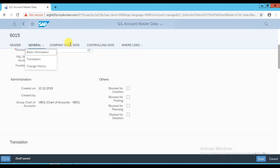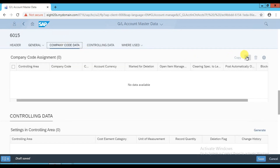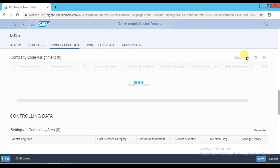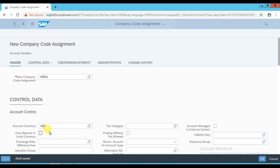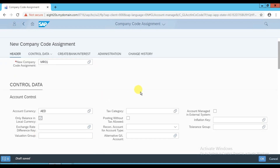The next step is to enter the company code data. Click the company code data tab and click the add icon to add a new entry. Enter the company code as MR01, then enter the account currency which is AED. If you are maintaining balance in the local currency, click the option 'Only Balance in Local Currency'. If this account is relevant to tax, select the appropriate tax symbol.